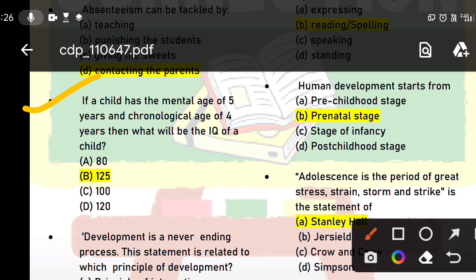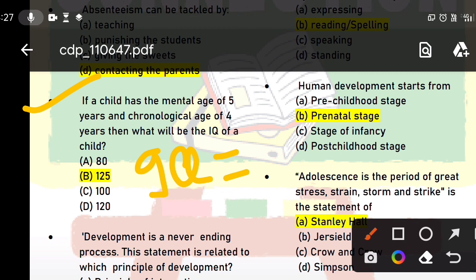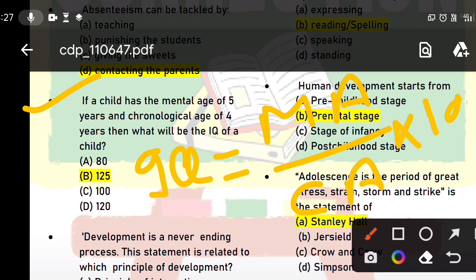The answer should be clear to you. This question should be clear because every mark matters. If you need 90 marks and you only get 89, then you don't qualify. So each mark is very important. Now let's look at this question. The mental age is 5 years and the chronological age is 4 years. The formula for IQ is: IQ = MA divided by CA, multiplied by 100.